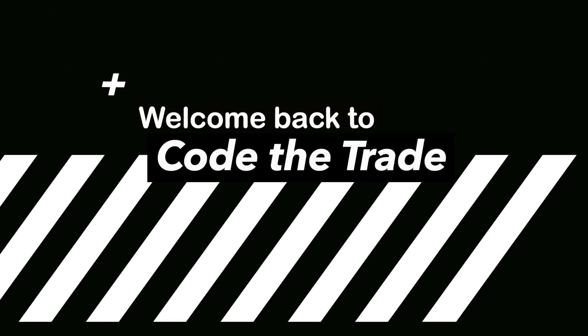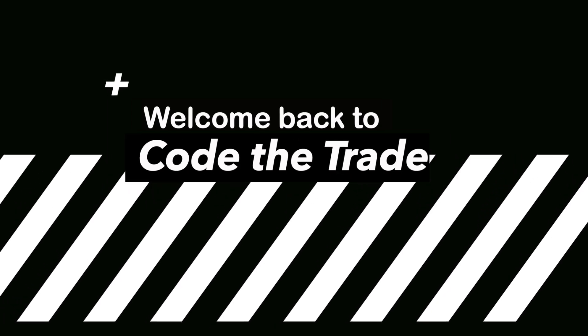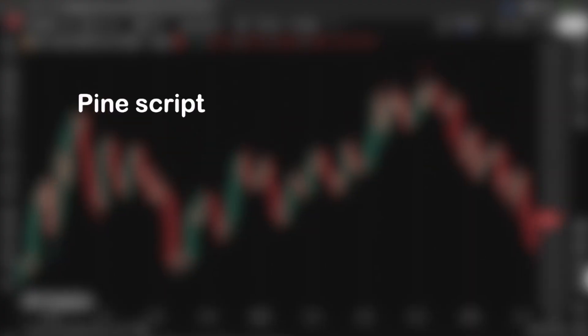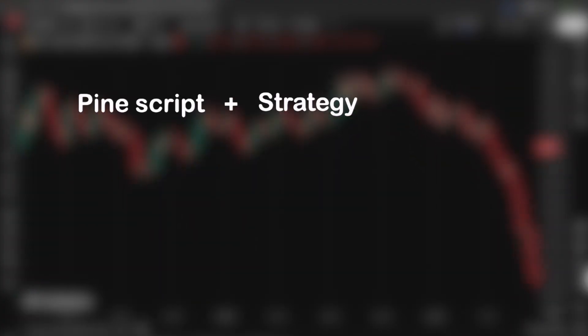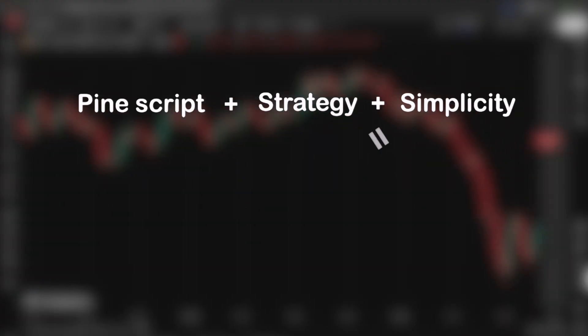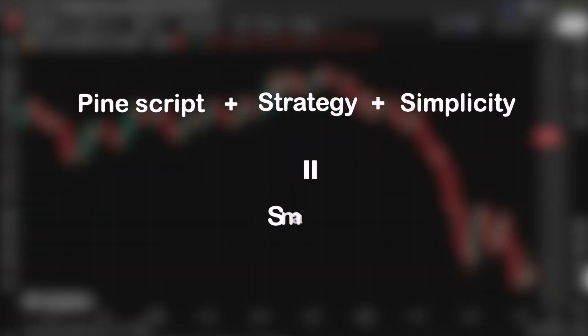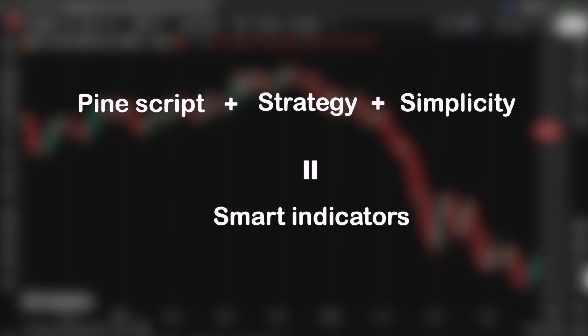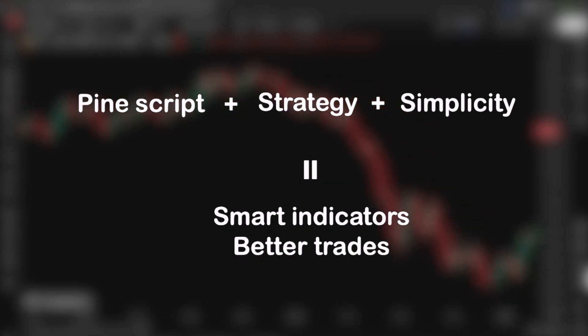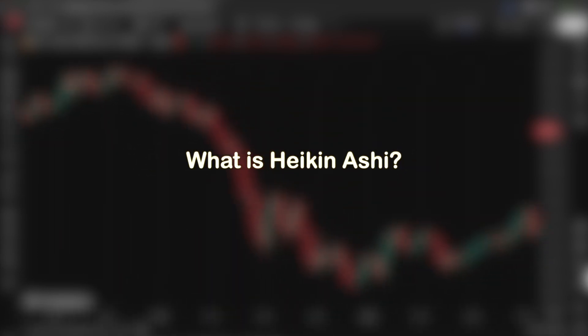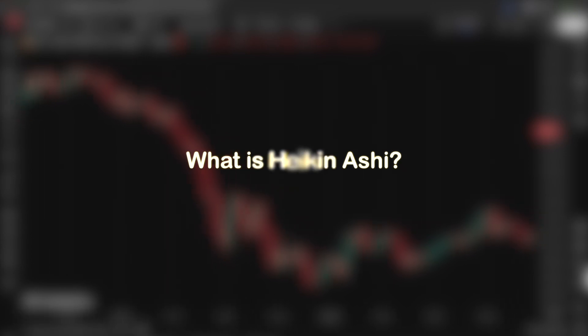Hey everyone, welcome back to CodaTrade, the channel where we mix PineScript, strategy, and simplicity to help you build smarter indicators and make better trades. Before we jump into the signals, let's talk about what Heiken Ashi actually is.